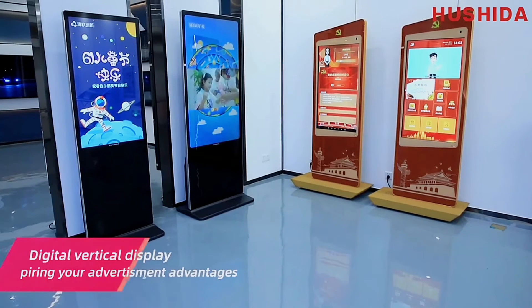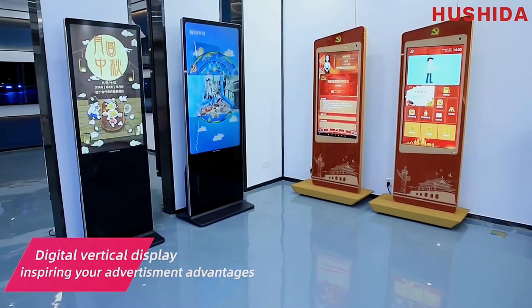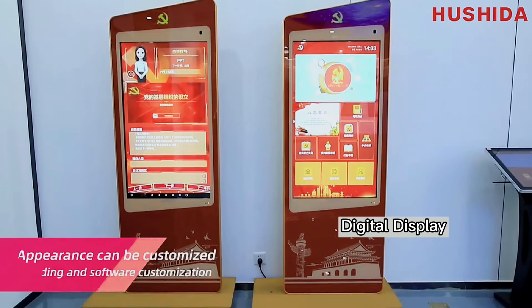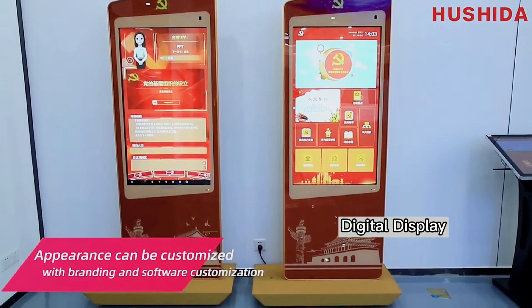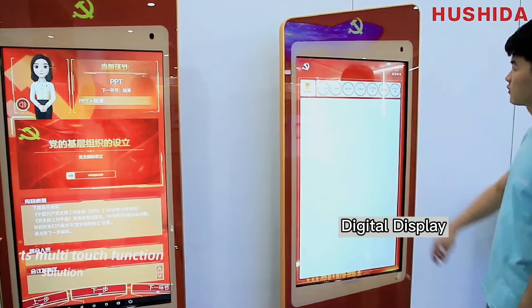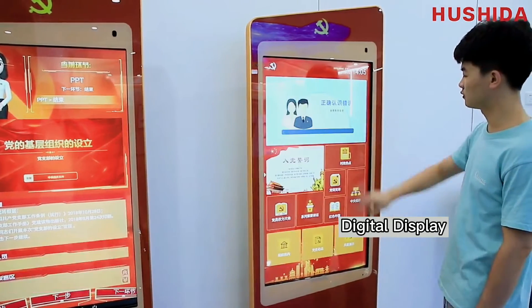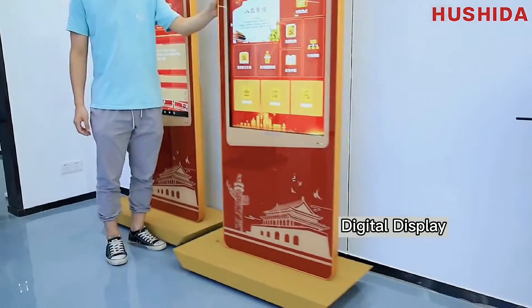Digital Vertical Advertising Display — inspiring your advertisement advantages and appearance. It can be customized with branding and software customization, and supports Multi-Touch function with FHD resolution.